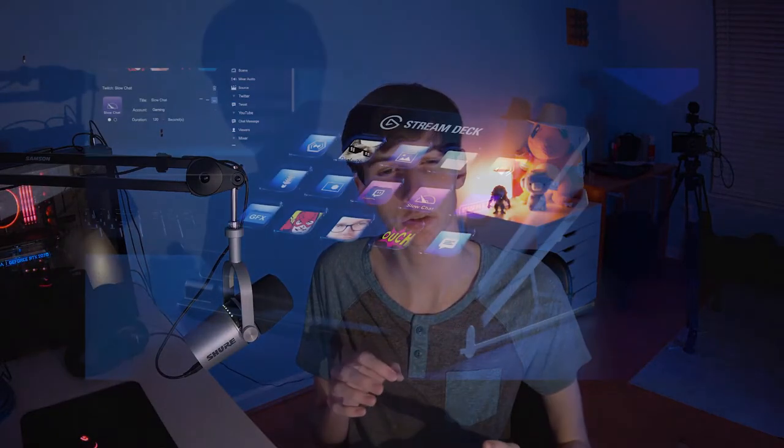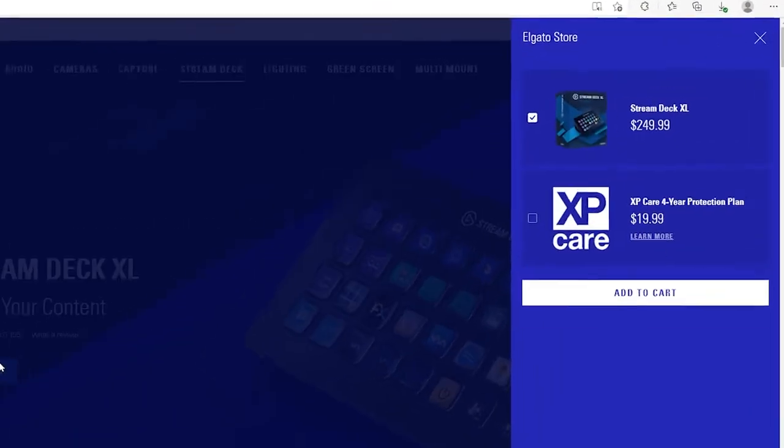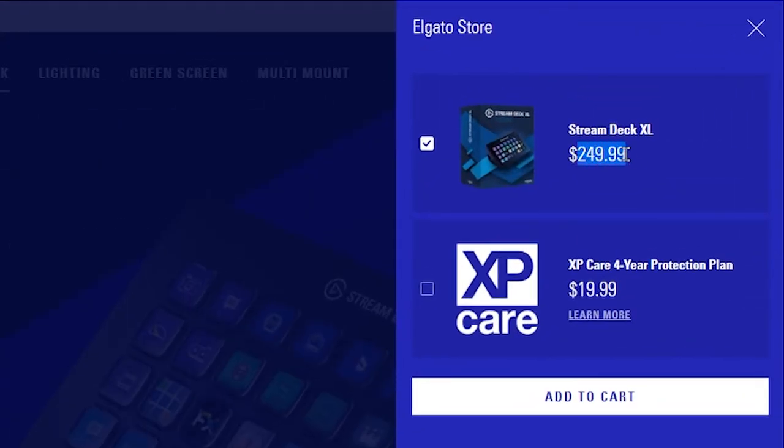Now, if you stream or create content on YouTube, chances are you know what a Stream Deck is. They're the small little keypads with customizable buttons that automate functions in programs like OBS, Photoshop, or Adobe Premiere. They're great little devices, but the issue is that they can cost upwards of $250 depending on the model you get, which is not affordable at all, especially for smaller content creators.